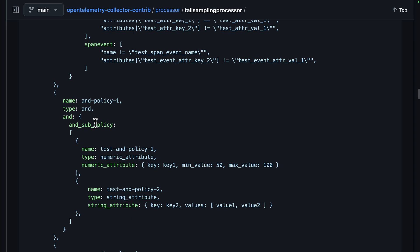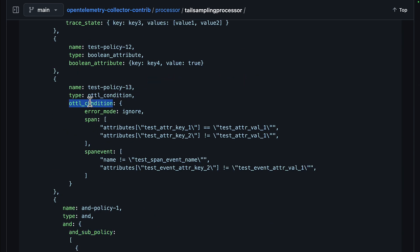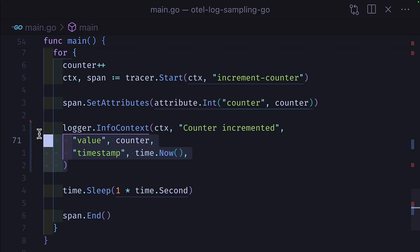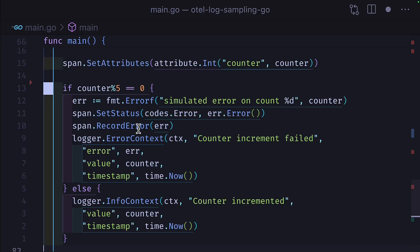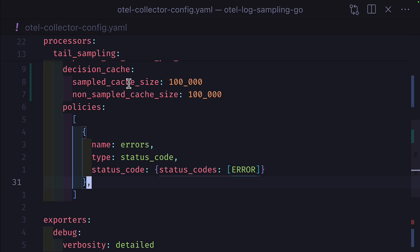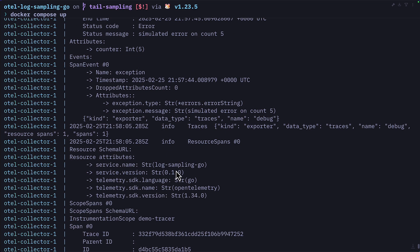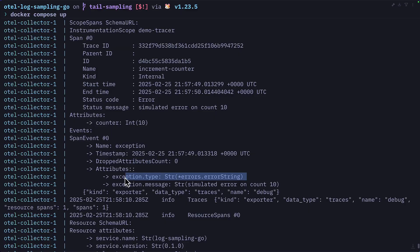You can even create sub-policies or create policies using the OpenTelemetry transformation language. Let's go ahead and write our own policy. If we change our counter code to trigger an error record and an error log each time a counter value is divisible by five, we could write a policy that only samples for errors based on status code, which we can see works because only the errors are being shown in the console.